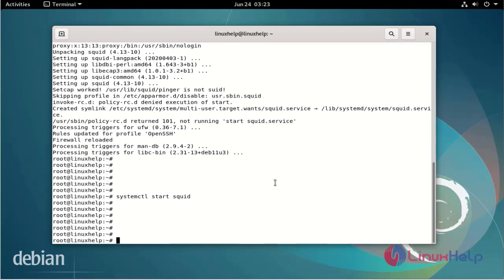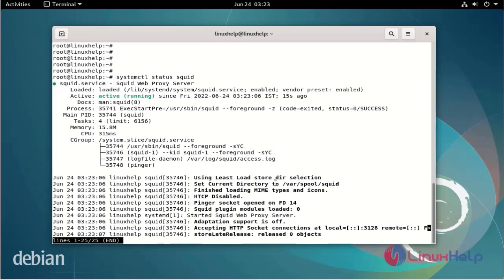Now check the status of the Squid service using systemctl command. The Squid server is in active state.